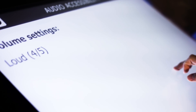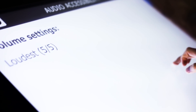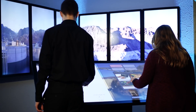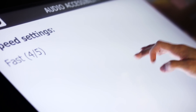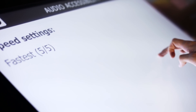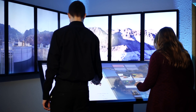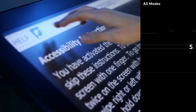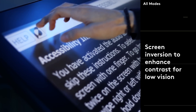Please select your desired volume — options range up to loudest, 5 of 5. Please select your desired speed — options range up to fastest, 5 of 5. Screen inversion is also available to enhance contrast for low vision.